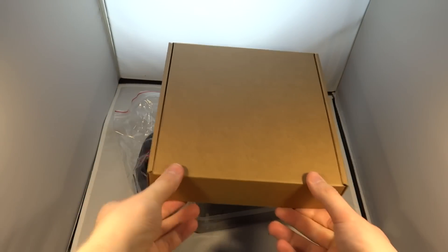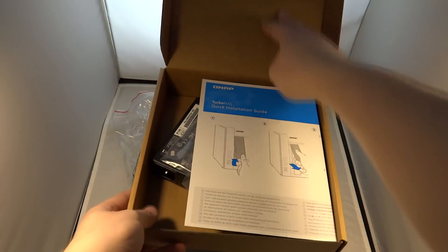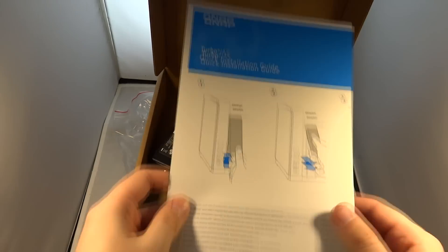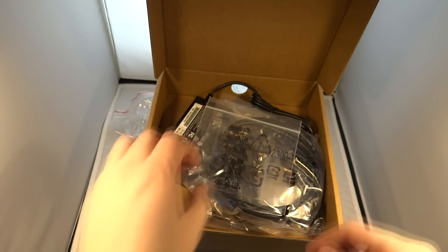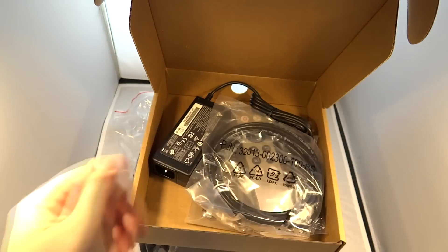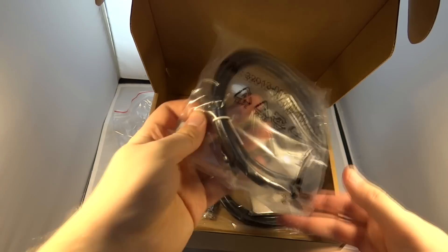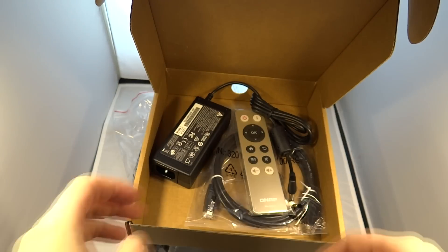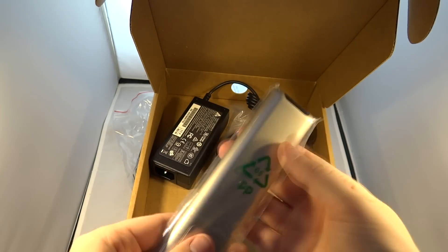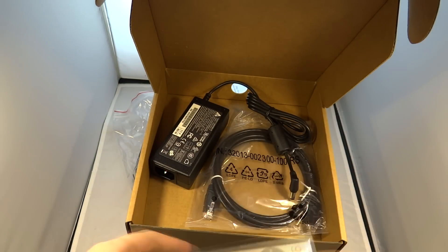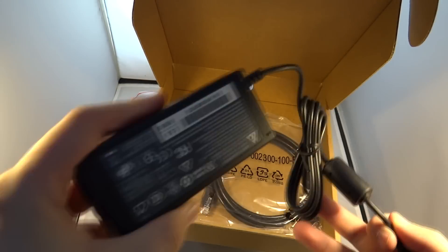We have the power supply lead as well as inside this box we have the quick start guide telling you how to take the bays out of the NAS, screws to attach the hard drives to these bays, two network leads, normal Cat5e, a remote control to use with the NAS and the power supply itself.